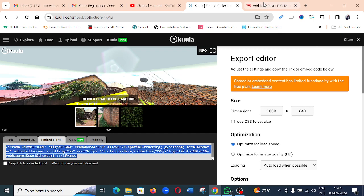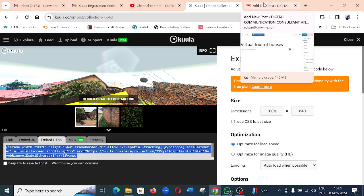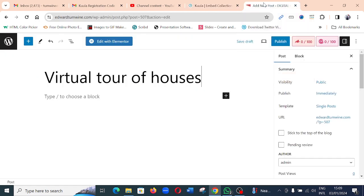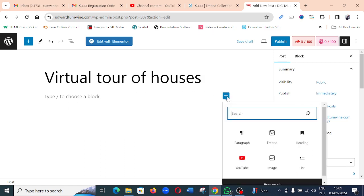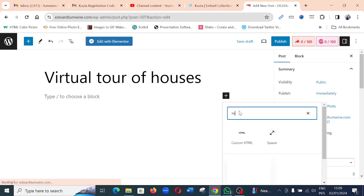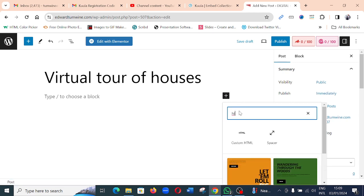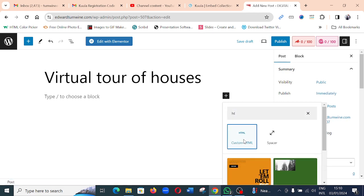Moving over to your WordPress site, of course this is the title of your article perhaps, and then you come to select and choose to add a block. And this time we'll search for HTML and I'll click here on Custom HTML.